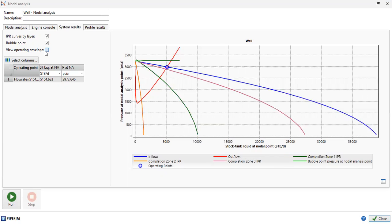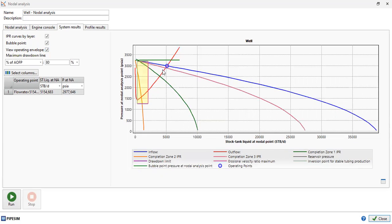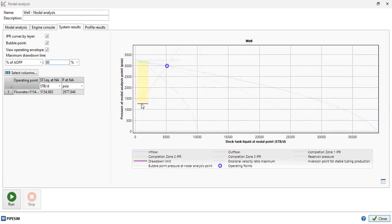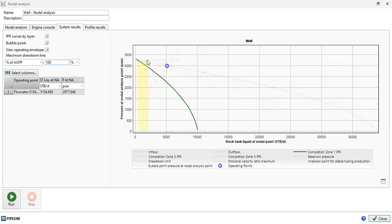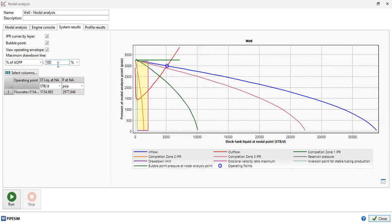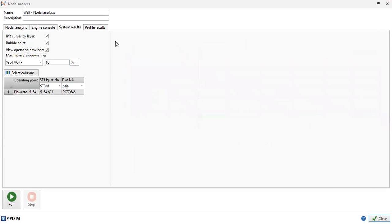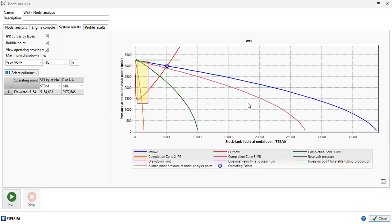You can also show the bubble point by clicking this button. This is our bubble point line. You can also check the operating envelope view. The maximum drawdown line is generated with a default assumption of 80% of AOFP, shown as the purple line for the drawdown limit. You can adjust this — for example, to 100% — and you can see the zone will change accordingly. We go back to 80%.